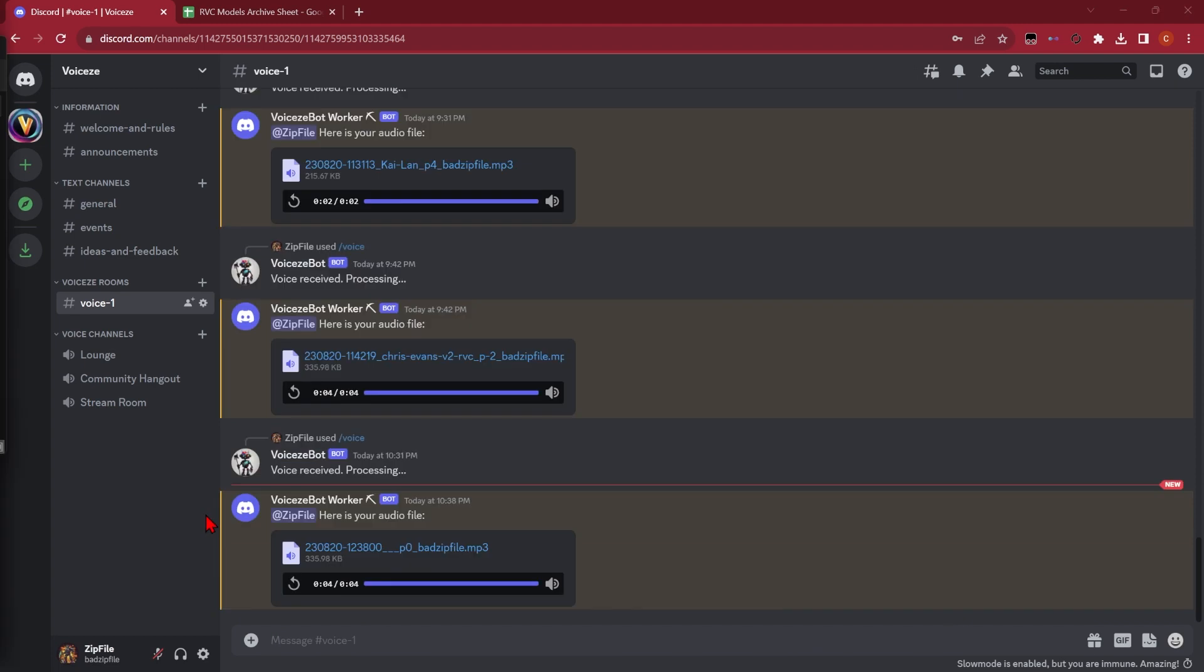That was a really big model, about 500 megabytes, so it took about five minutes to download. Let's see how it turned out. I'm not looking for forgiveness, and I'm way past asking permission.